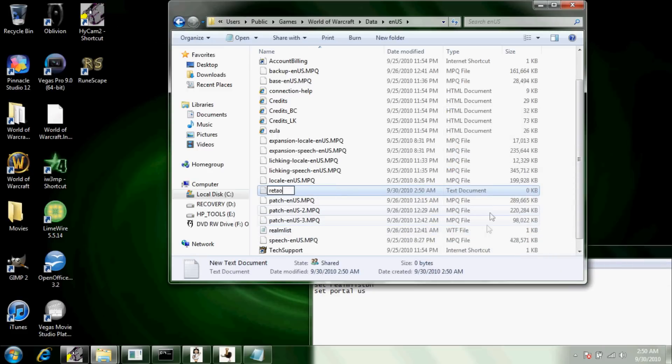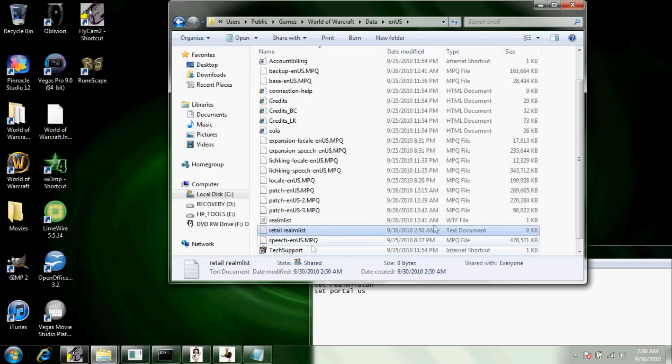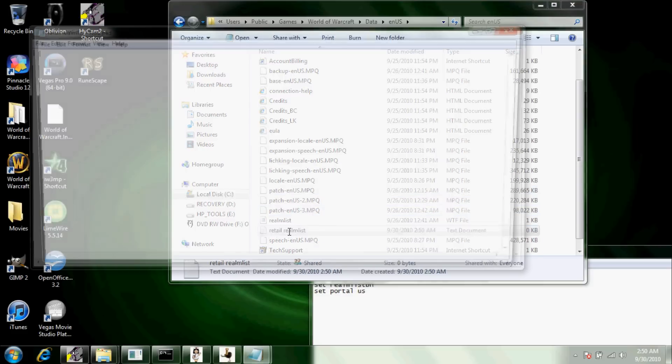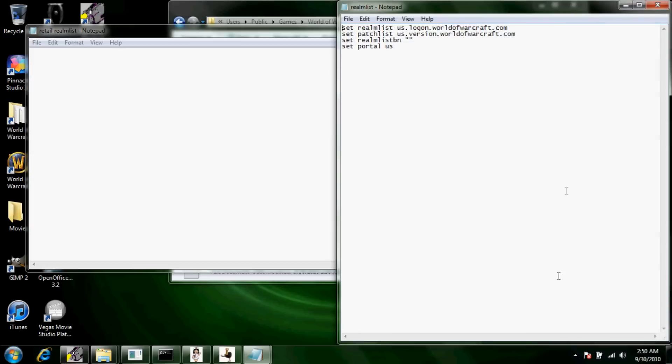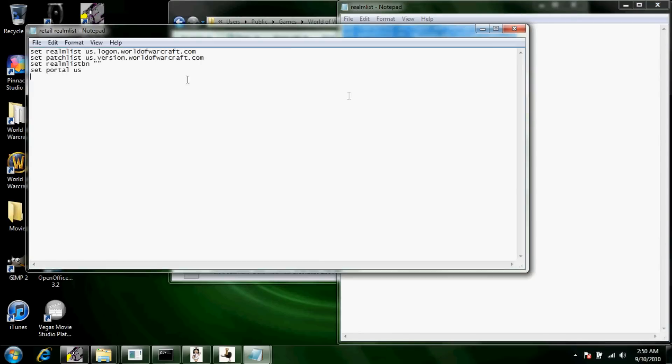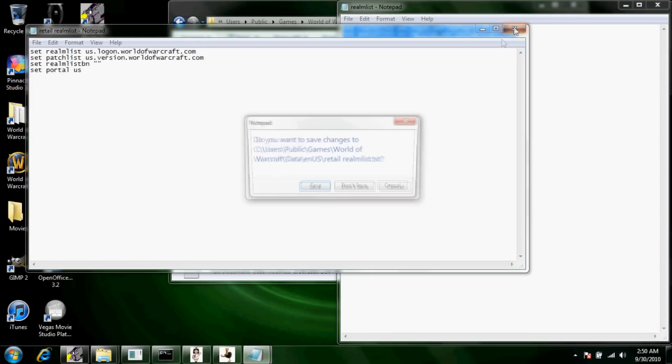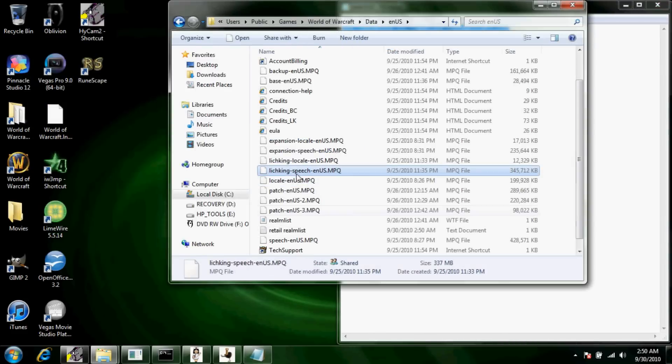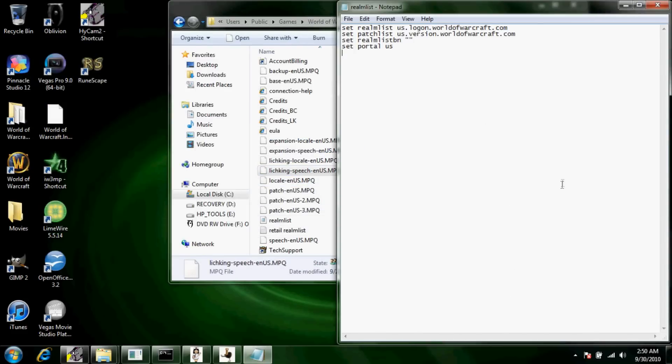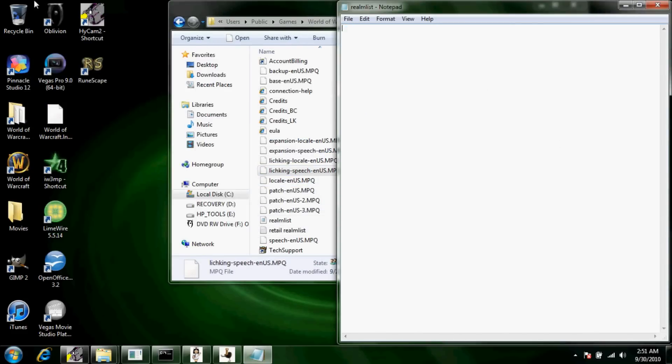You're going to want to make a new text document in this and name it retail realm list. That's what I'm going to call mine because it's how you get back on retail realm. And you're going to want to open it and you're going to want to copy what's in this realm list into the retail realm list and paste it and click save.